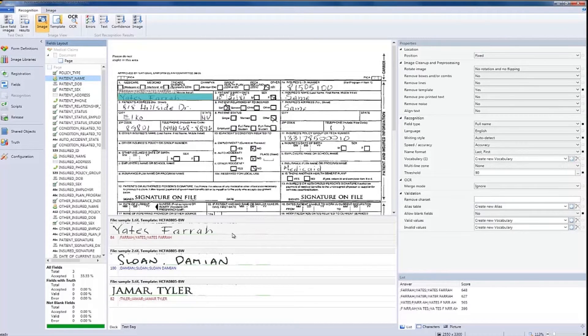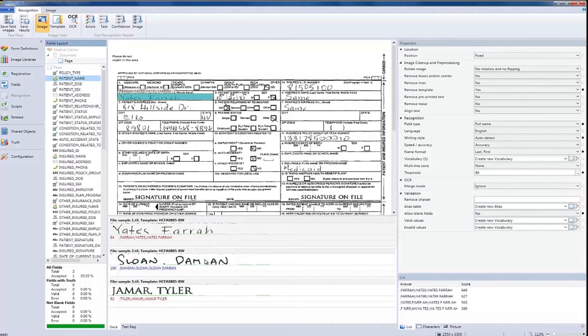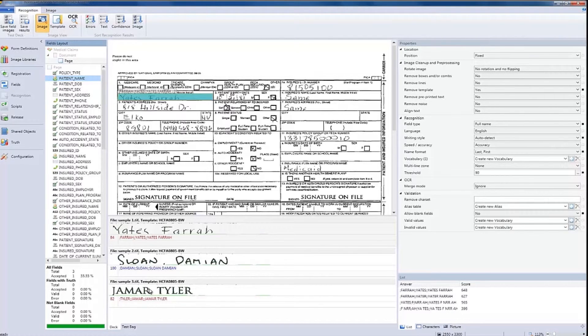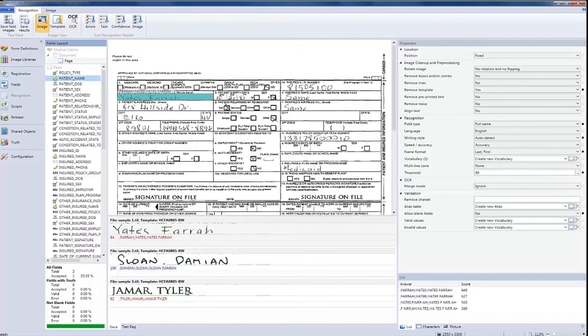Next, we have another handwritten field that was recognized with a high confidence level at 100. And finally, we have a machine print field which also fell below the threshold and will be sent for validation.